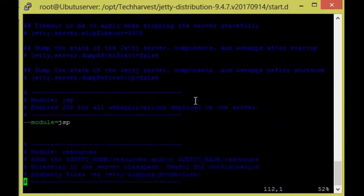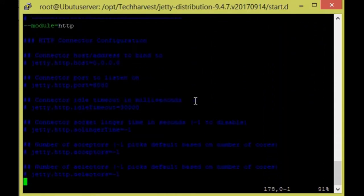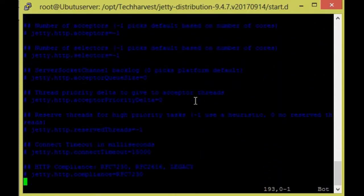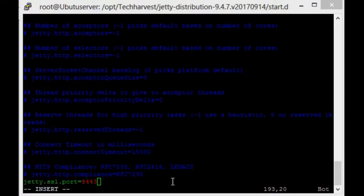I already copied so I am going to paste. So we need to give the port number here, so I will give you 8443 and write and quit.